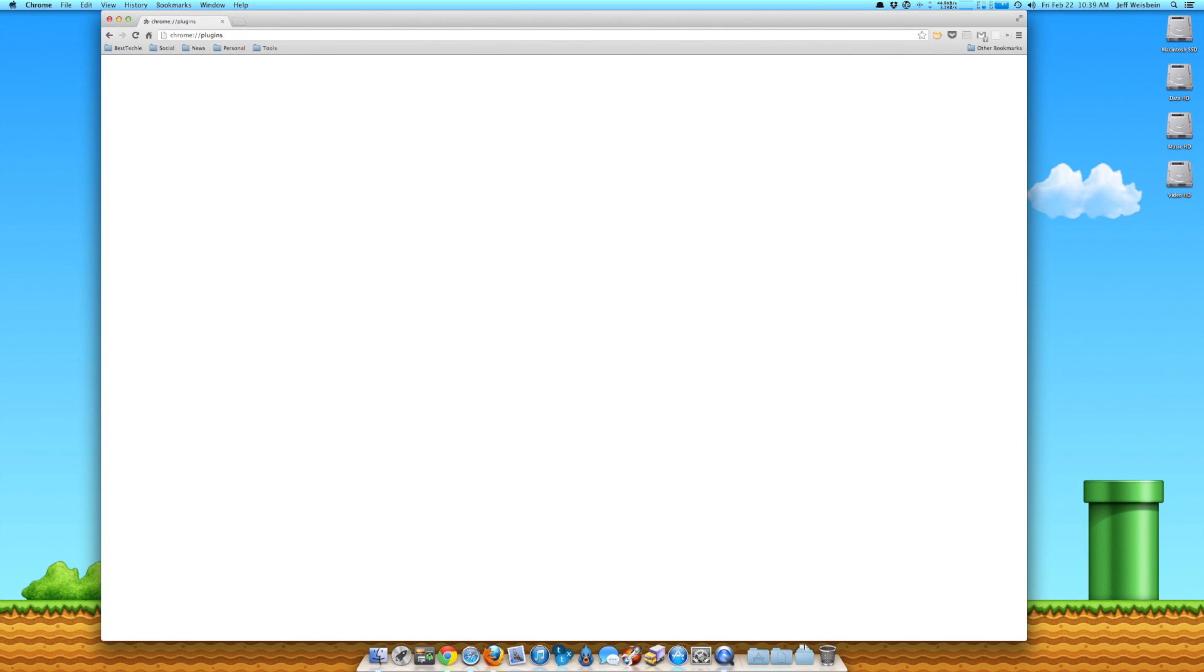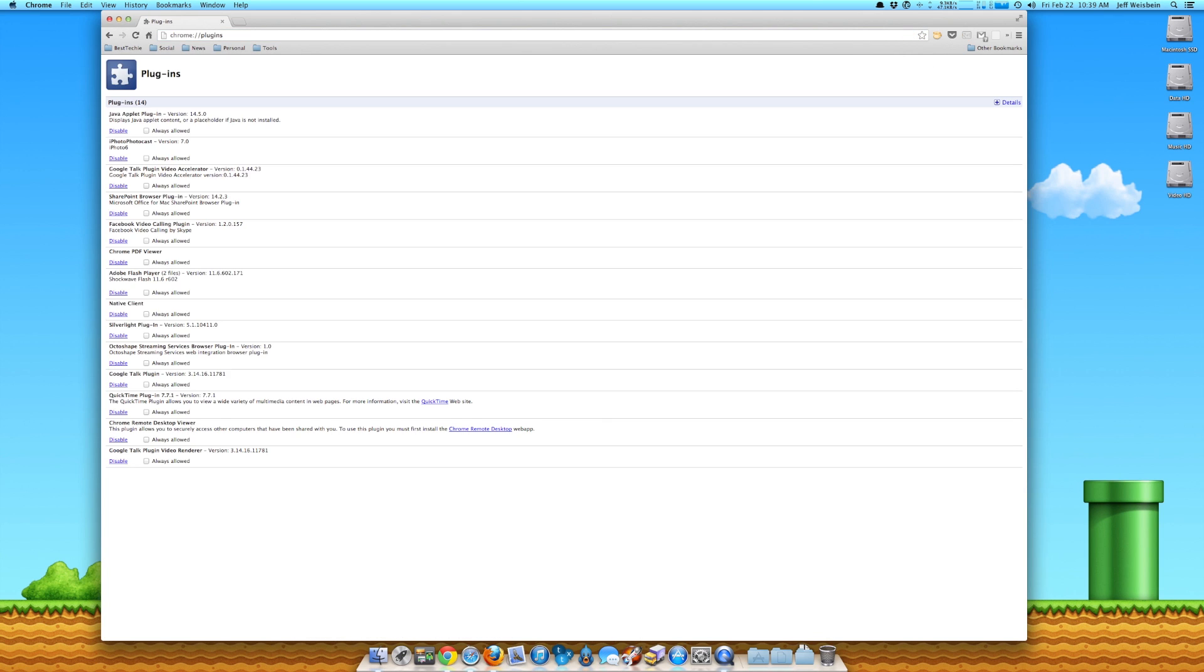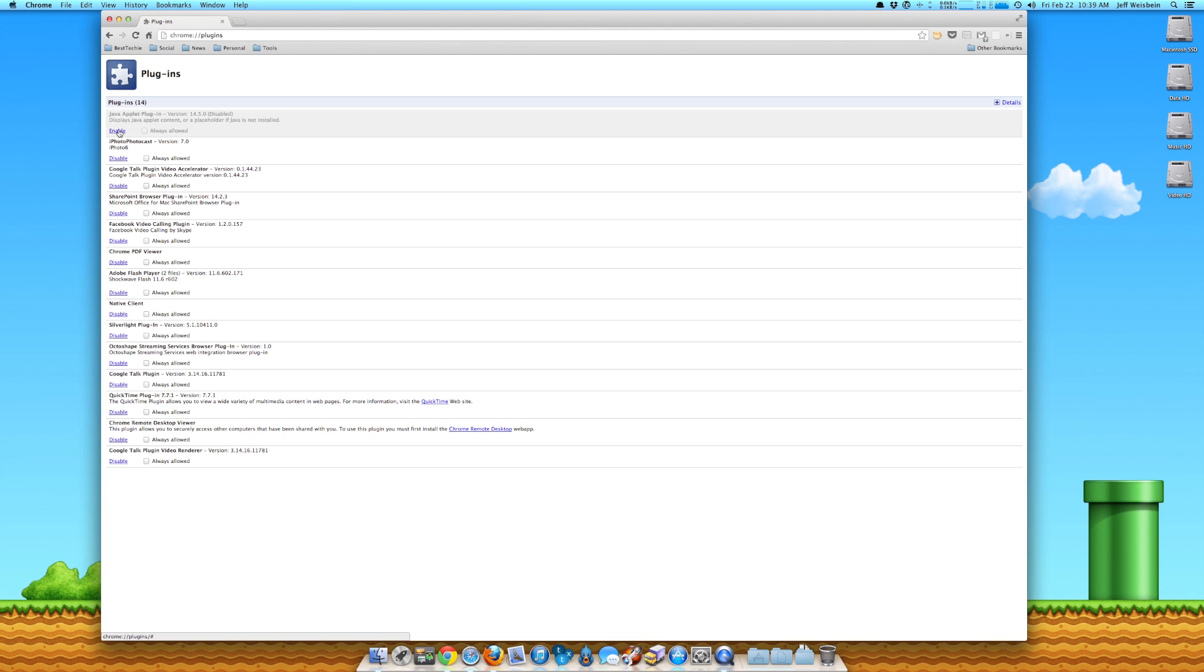It'll bring up a window where you have a list of plugins here, and you're going to look for the one that says Java. So you can see if you go through the list, the Java plugin right here at the very top, the first one right here. All you have to do is click disable. And now you're safe from any potential zero-day exploits that can be run through Java on Chrome. That's all you have to do.